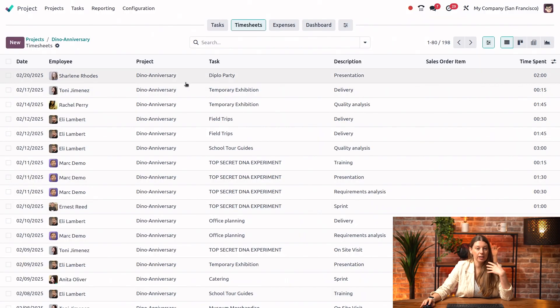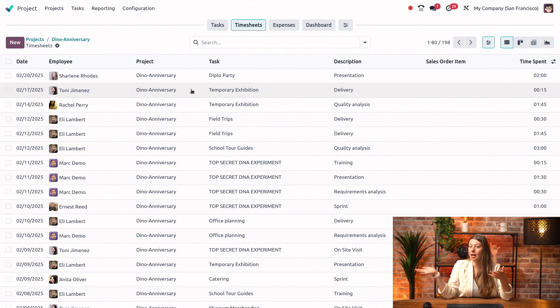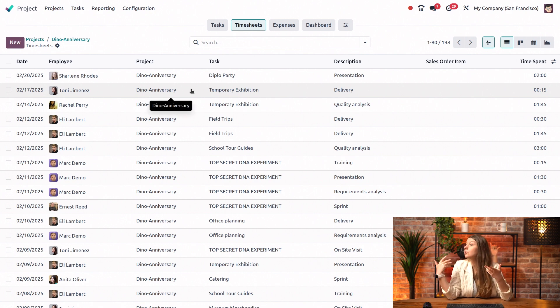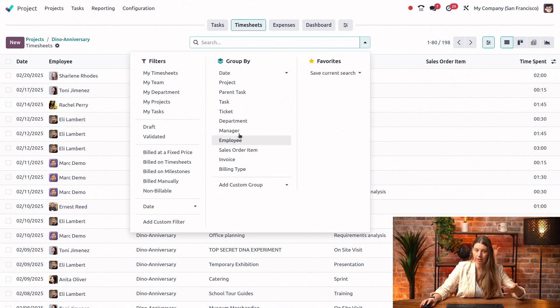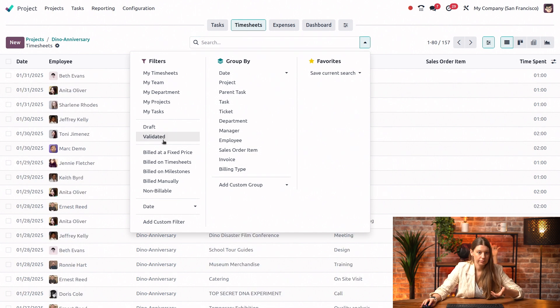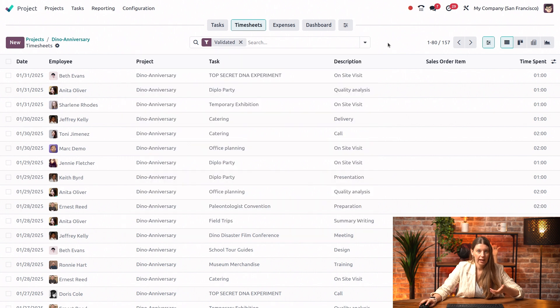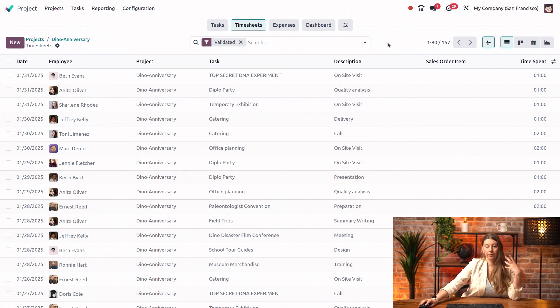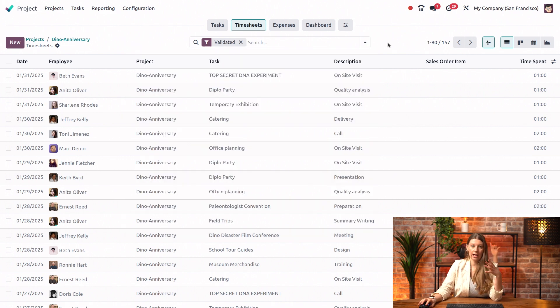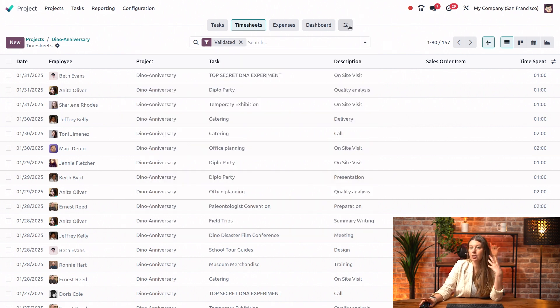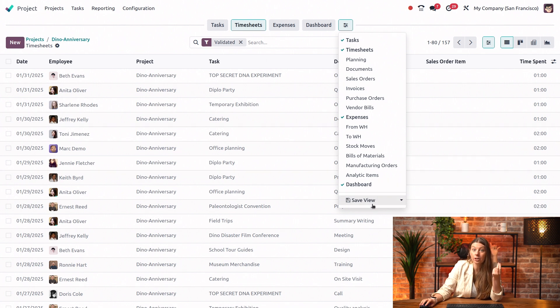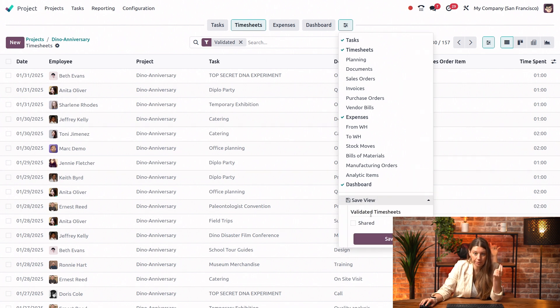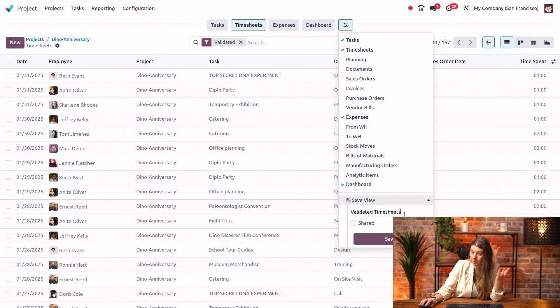Like you said, we are on our timesheets, and we only need to see the validated ones. What we do is we simply apply the filters that we would like. I will choose validated. Then what I need to do to save this view is click on the sliders button again. I have an option here to save view. I will call it validated timesheets, which makes perfect sense.